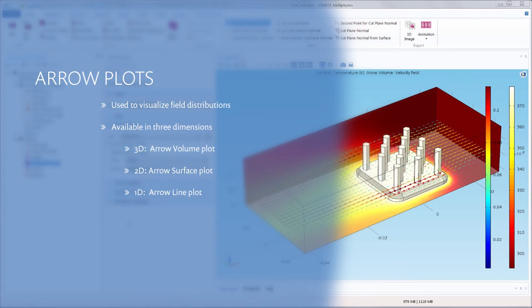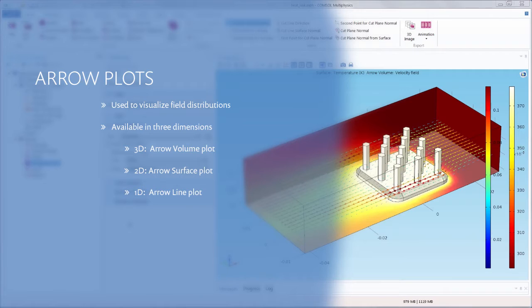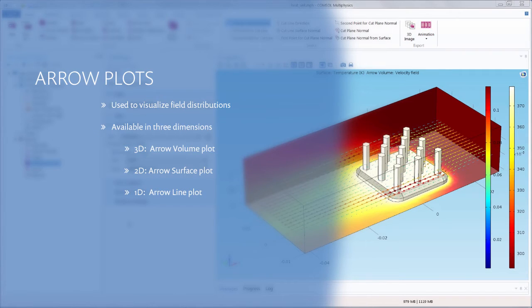Arrow plots serve as a powerful tool for visualizing field distributions and simulation results. They are used to visualize a vector quantity in a 3D volume through an arrow volume plot, on a surface through an arrow surface plot, or on a line using an arrow line plot. This is useful for many applications, such as fluid flow velocities, magnetic fields, chemical species transport, or temperature gradients.